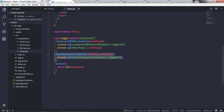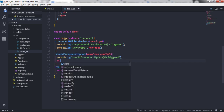By default this method is not implemented, so every update of state or property causes a re-render even if the property didn't change. However, if you want to avoid unnecessary renders you can handle it here. Returning false means React will not execute componentWillUpdate, the render method, or componentDidUpdate. You can compare current props or state to the next props or state, and if the component shouldn't update, just return false.